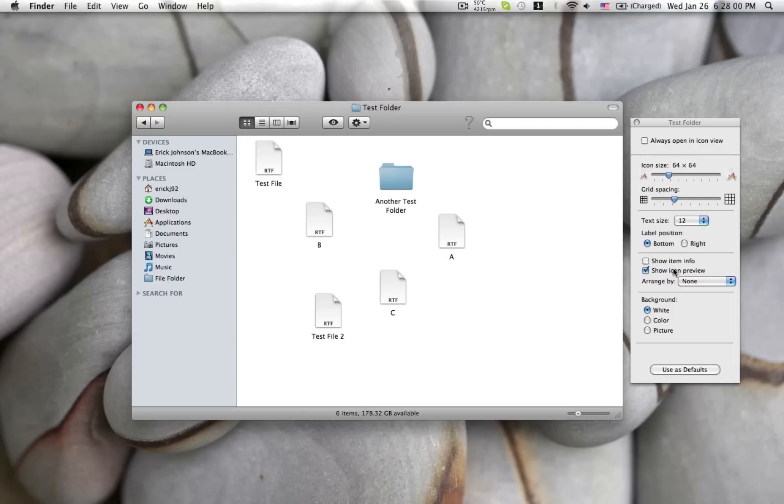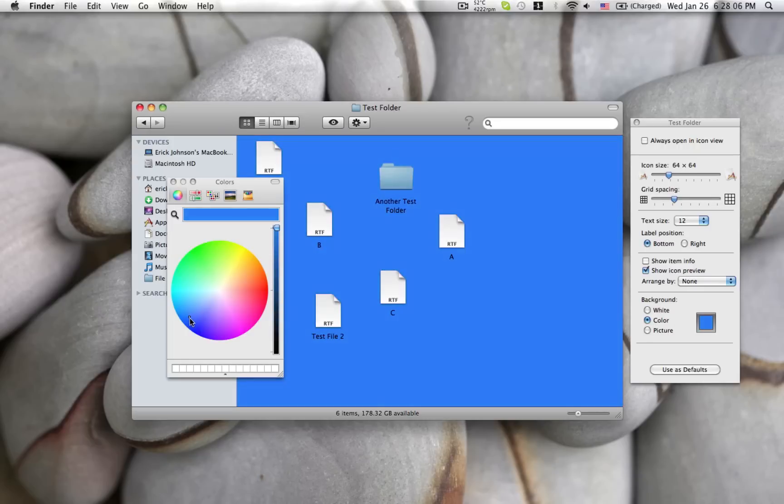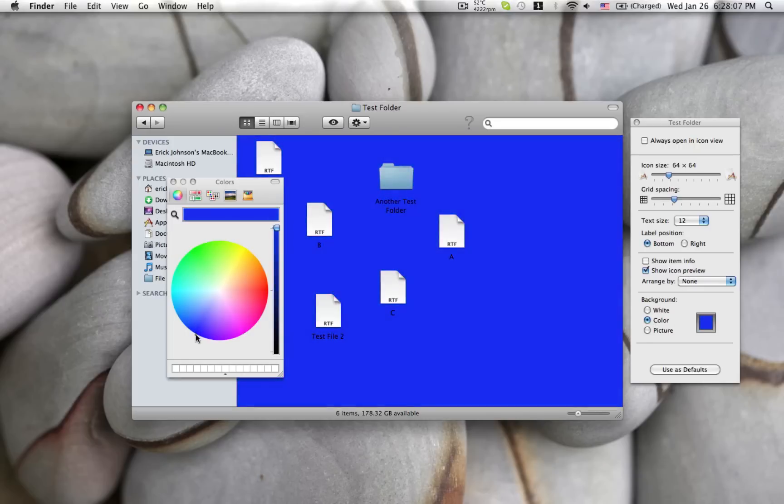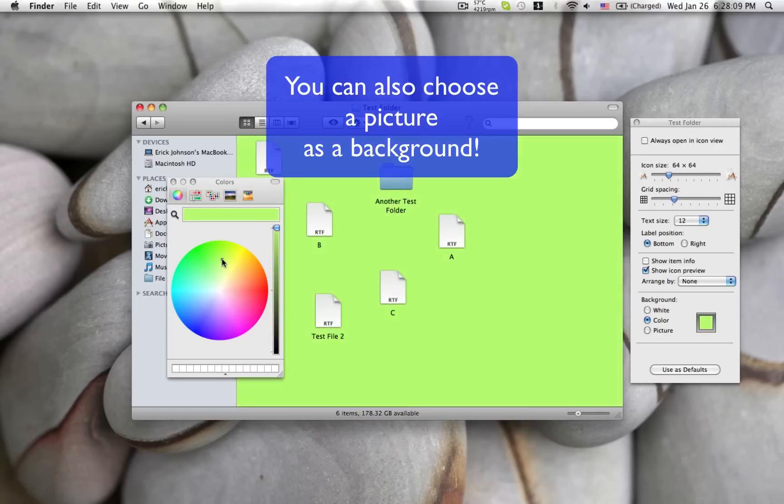You can show item info, which will tell you how many files are in a specific folder, and you can even change the background color of a window. Right now we're just going to use this kind of greenish yellow color.